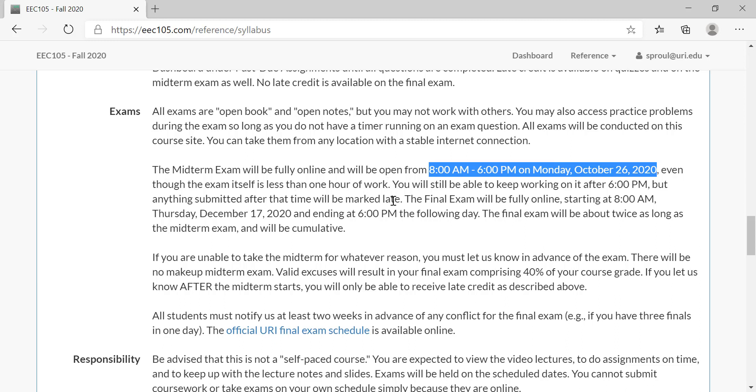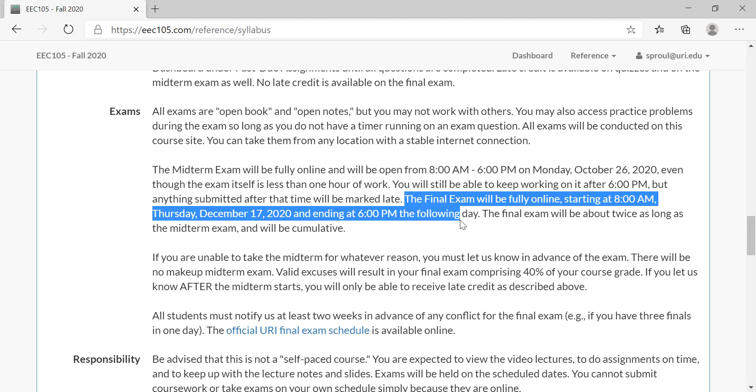The final exam has a similar setup except it's going to be 8 a.m. on December 17th and ending at 6 p.m. the following day, December 18th, so you will have 34 hours to complete the final exam. It probably is only about a two-hour exam—you just need to find time to do it. In case of both the midterm and the final, the individual questions are timed, but you can do a question and finish it and then come back half an hour later if you want to. There are no restrictions on that.